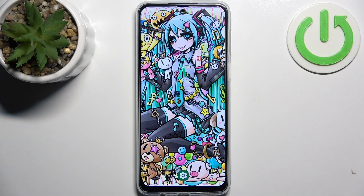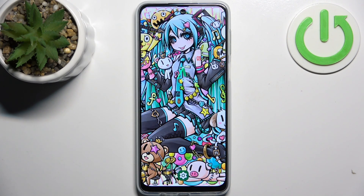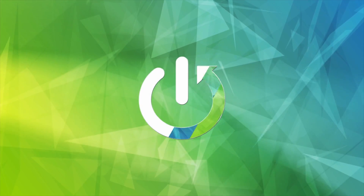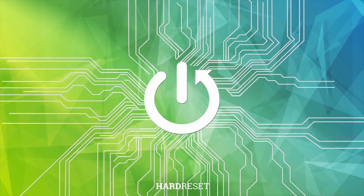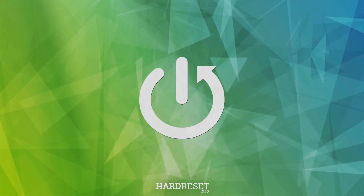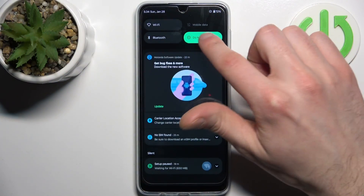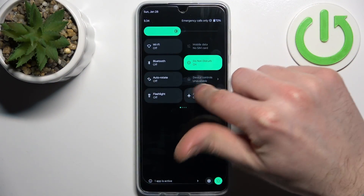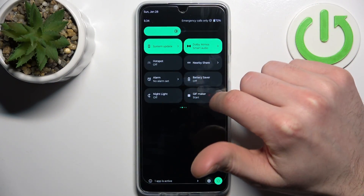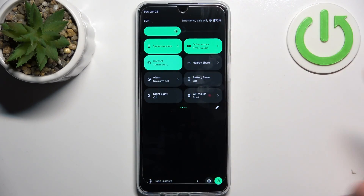Here I have the Motorola Moto G24, and today I'm going to show you how to enable the portable hotspot on this device. To do this, first go to the upper bar where you can find the hotspot button.